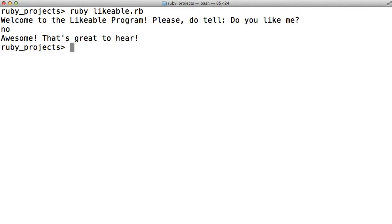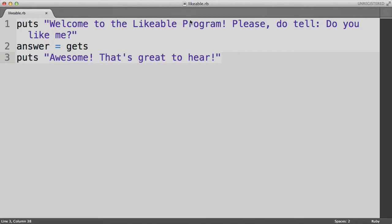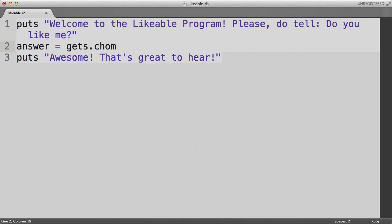Now, before we proceed, I just want to modify the get statement in our program. I would like to add to the end of it .chomp. And this is just a technicality. But most of the time that you use gets, you actually want to use gets.chomp. Without the chomp at the end, when a user enters a word and hits enter, the gets actually stores both the word as well as the new line created by hitting enter.